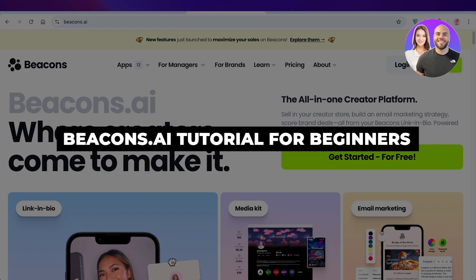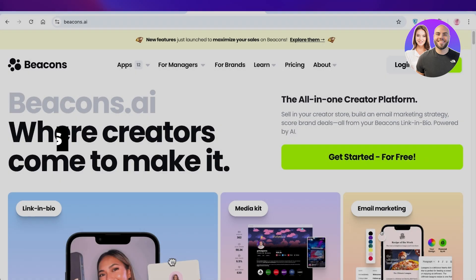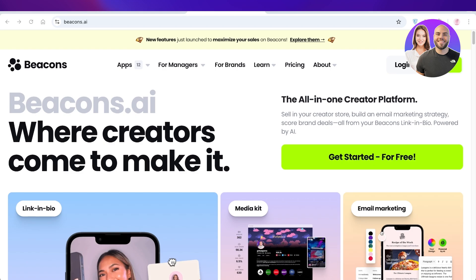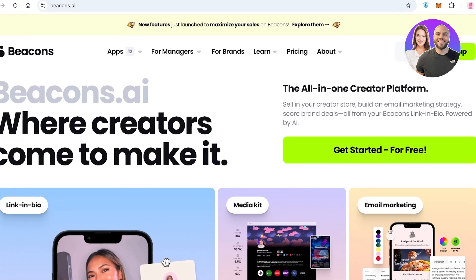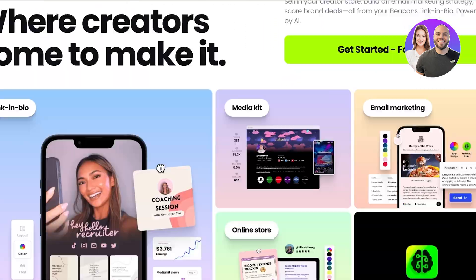Beacons AI tutorial — how to use Beacons AI. In today's video I'll be showing you guys how you as a creator can use this all-in-one platform to maximize your sales.